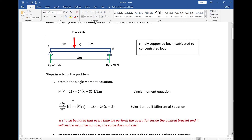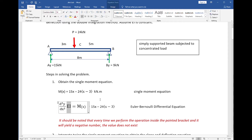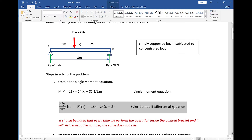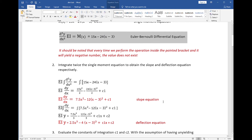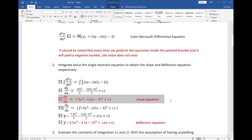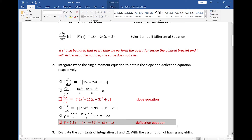We equate the single moment equation to its equivalent — that is the second derivative of y with respect to x multiplied by the flexural rigidity EI, the product of modulus of elasticity E and moment of inertia I. We call this the EI equation. We will integrate this equation twice: the first integration gives us the slope equation, and the second integration gives us the deflection equation.